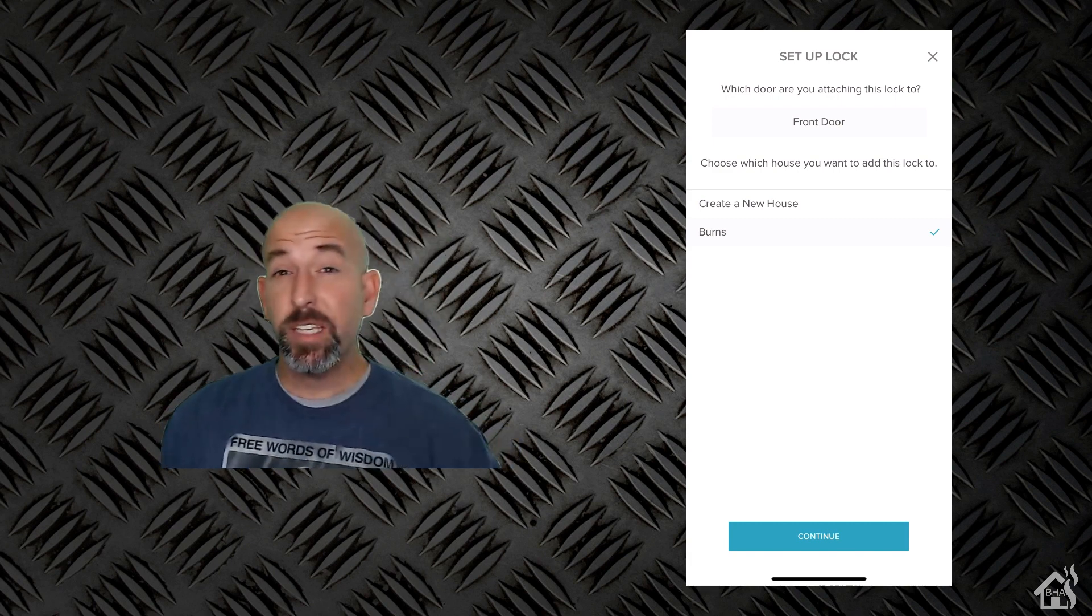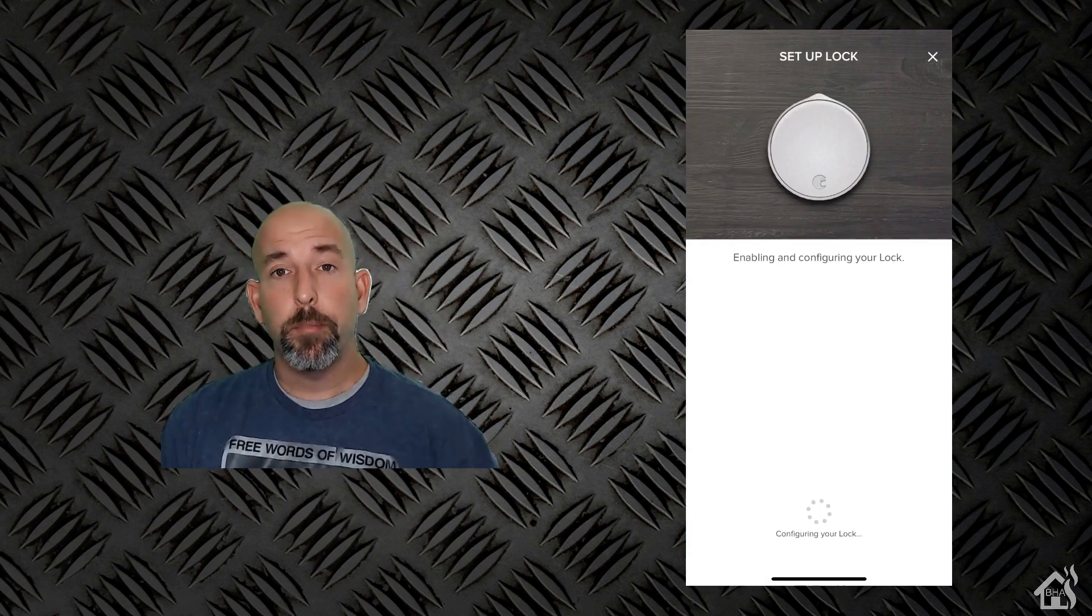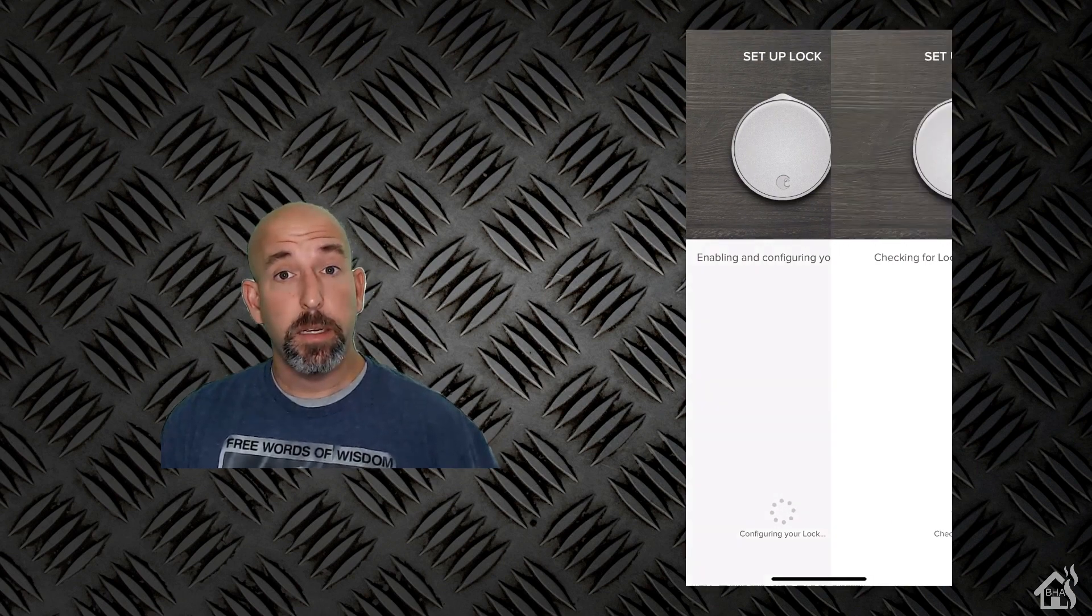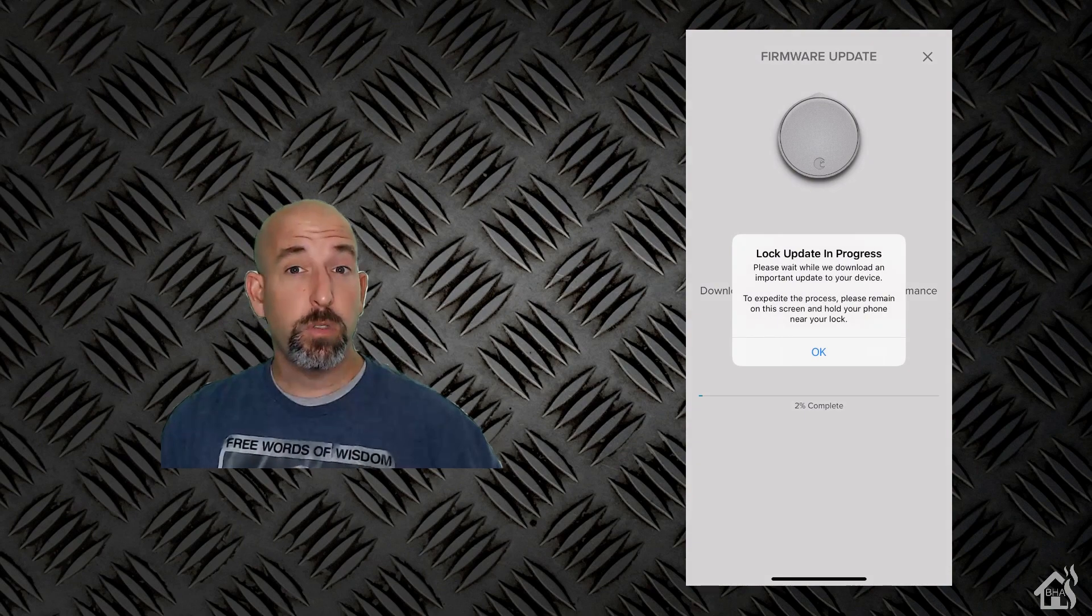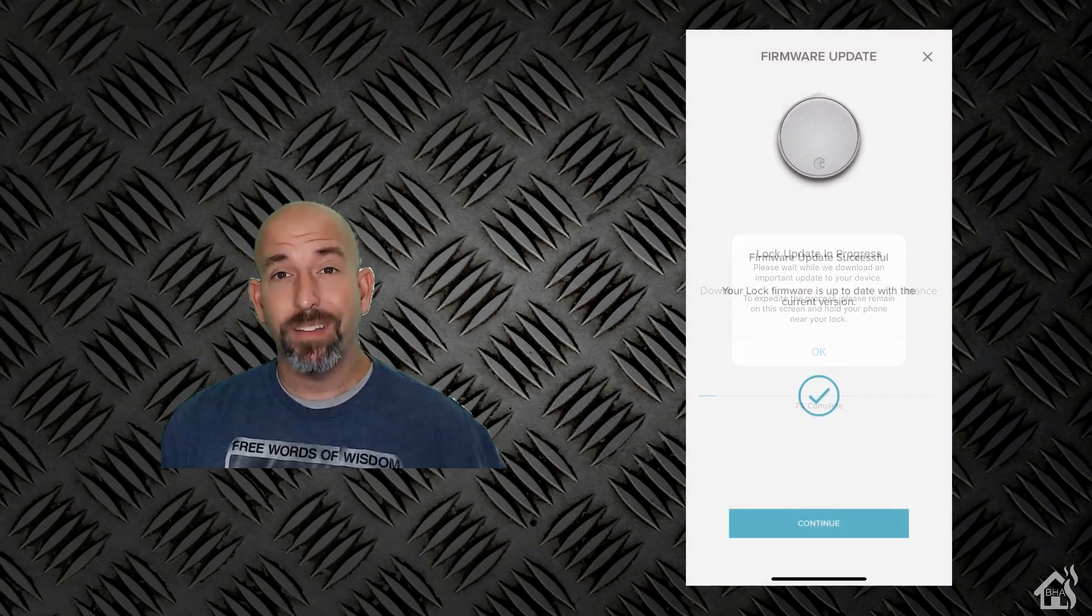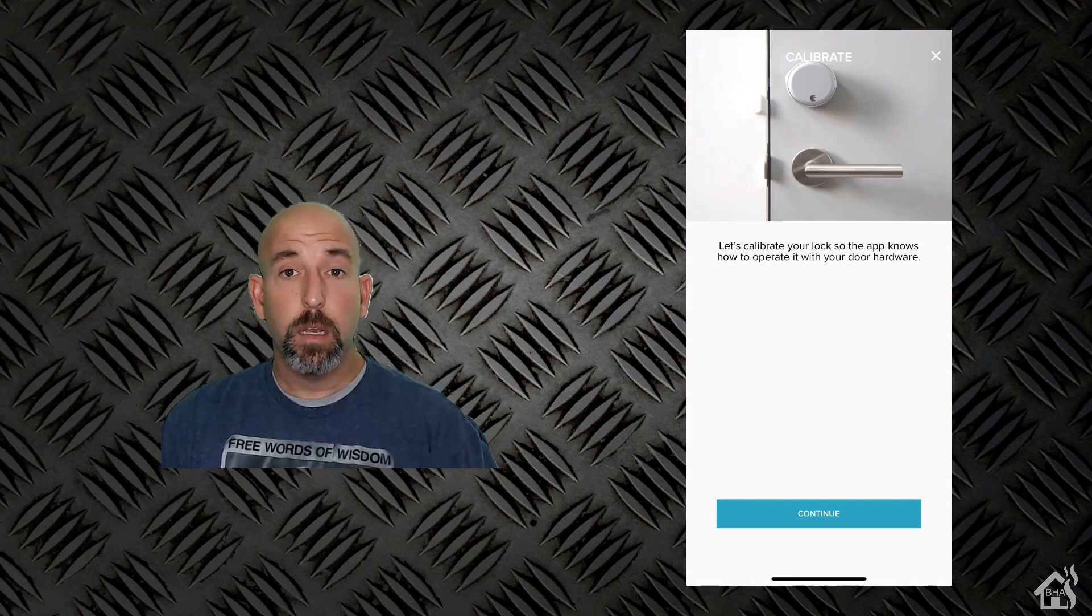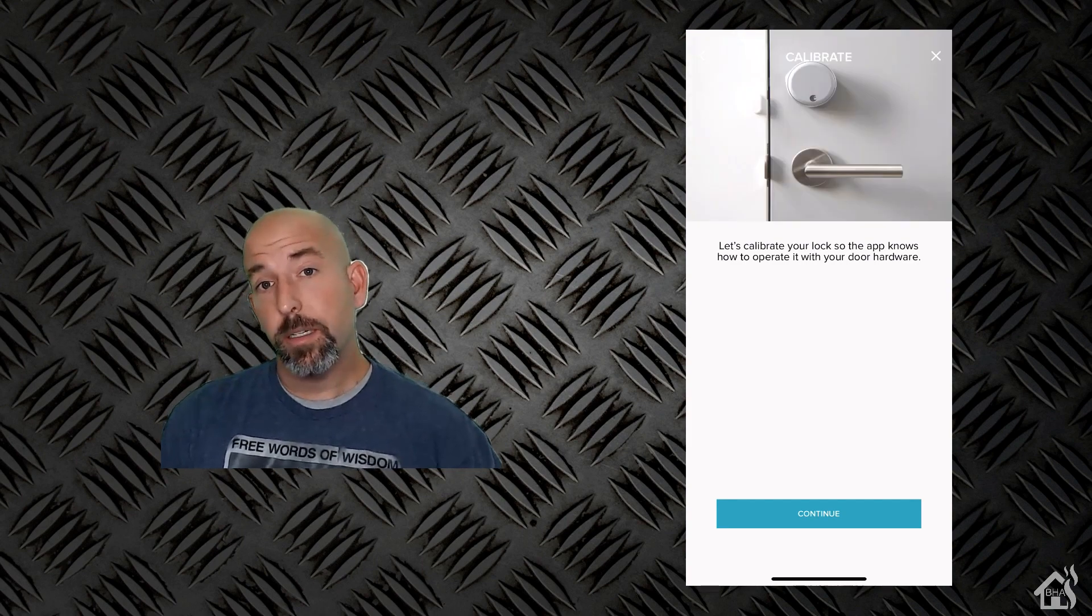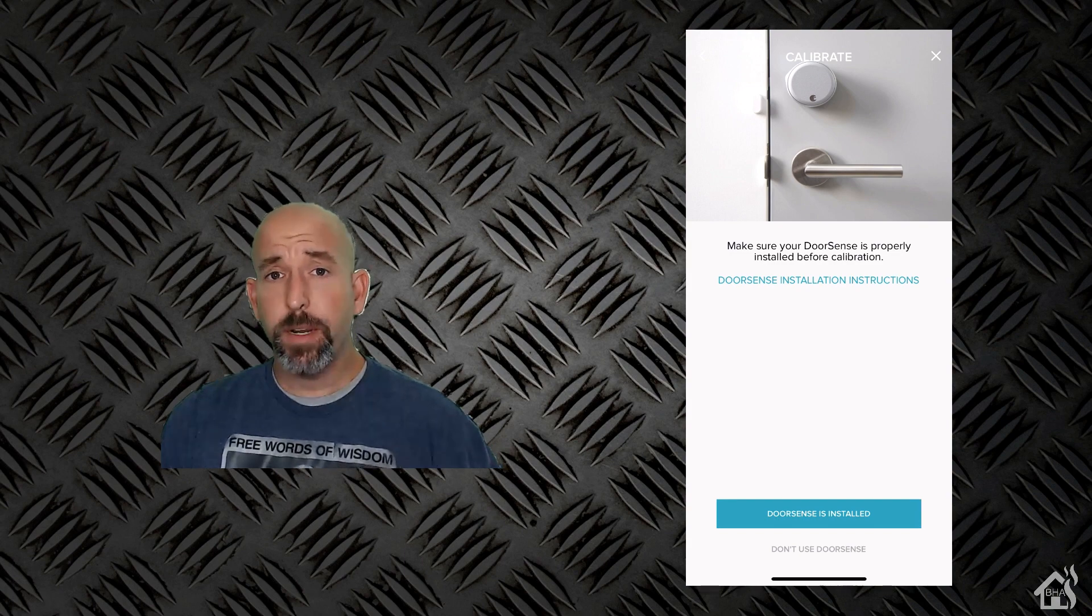It actually came up asking to do a firmware update. I'll kind of fast forward through that because you don't want to wait for it, but it went through and as long as your phone was close to the lock itself it was able to update pretty quickly. At the end it basically just asked me to calibrate the lock by opening and closing it a couple of times as it did so in the app and then we're ready to go.